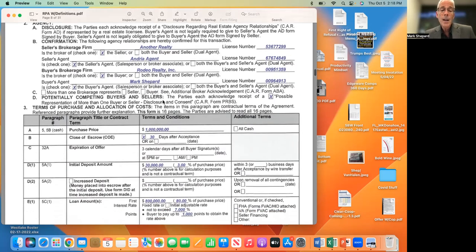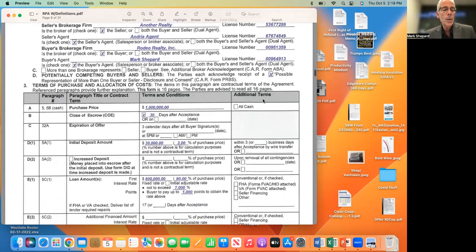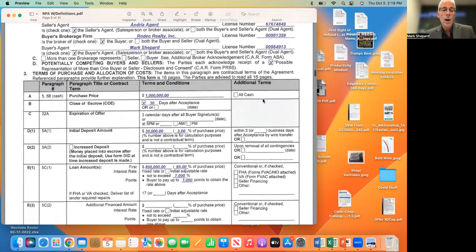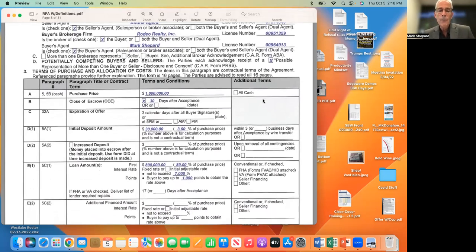Potentially competing buyers and sellers: the parties each acknowledge receipt of the PRBS — the disclosure and consent about the possibilities of representing different people in a transaction, even though they may not be related. Now we're going to go over the purchase price and allocation of costs. My buyer wants to write an offer on this property for $1 million.